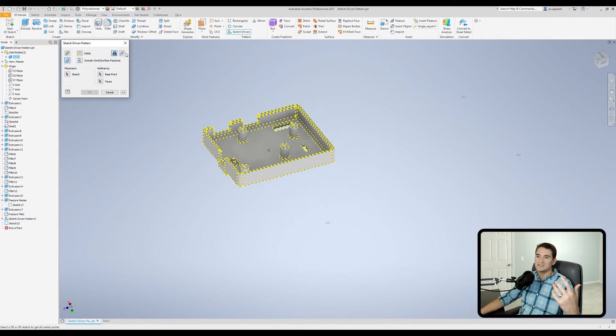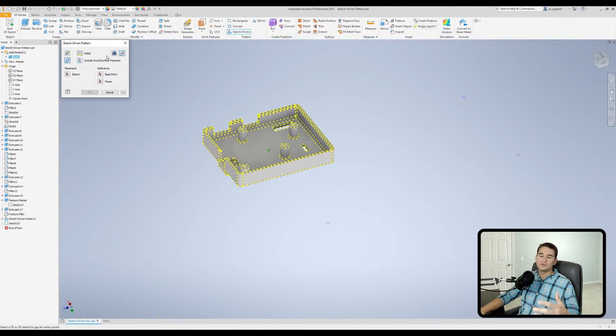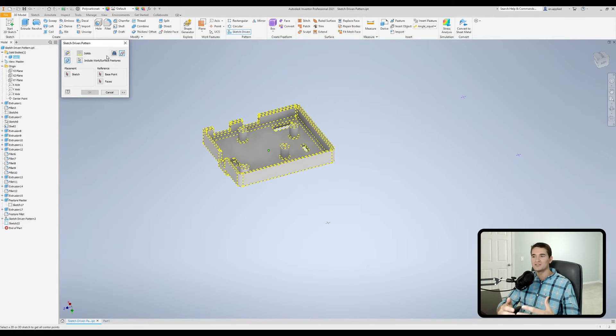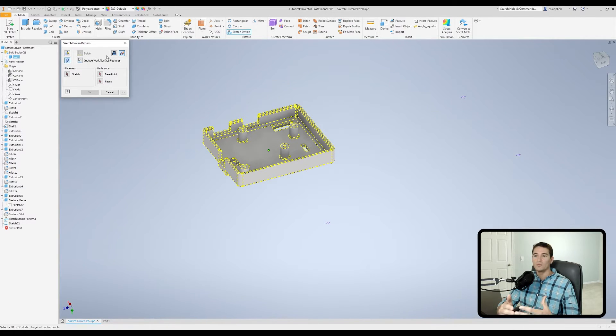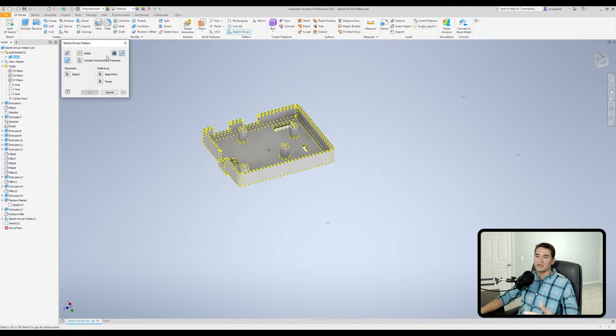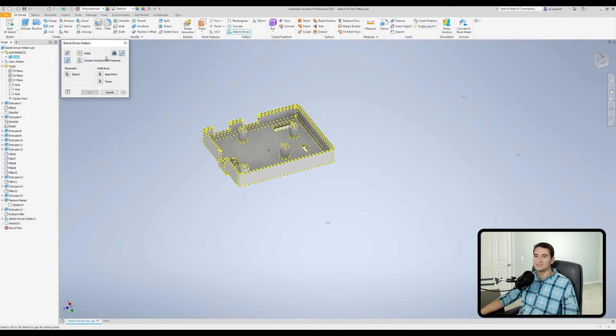If I select this other option, any new 3D geometry I create as a result from this command will be characterized as a new solid body. OK, so that's the distinction between these two buttons here.